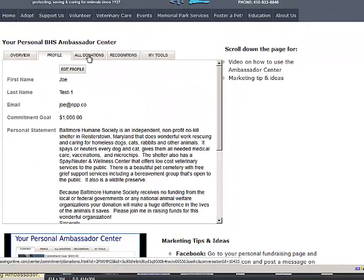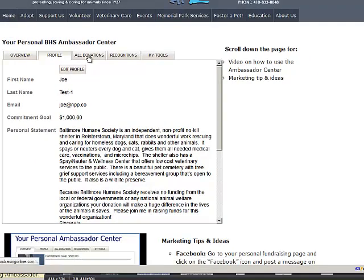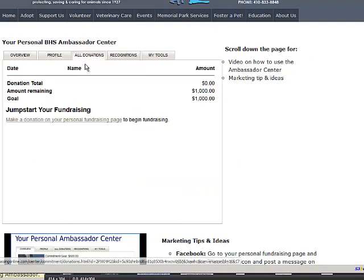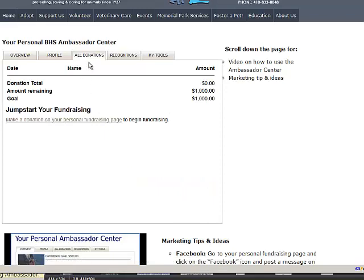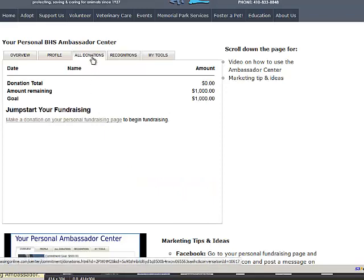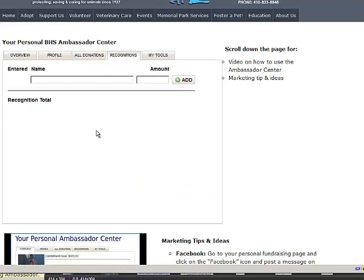The third tab is actually just showing all your donations with regard to your ambassador campaign. The recognition tab is simply that. Let's say your mother-in-law mails in a check, does not give online.